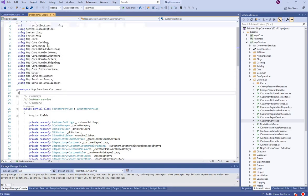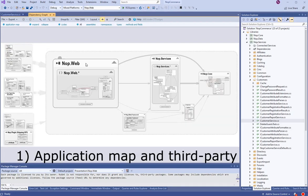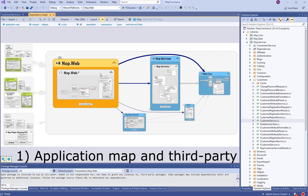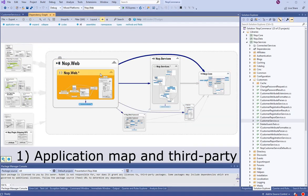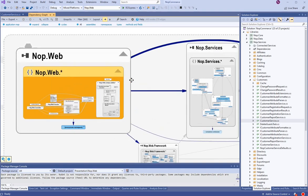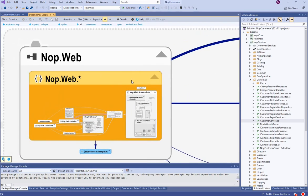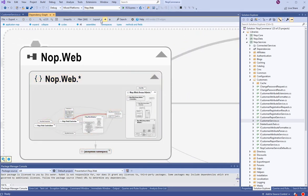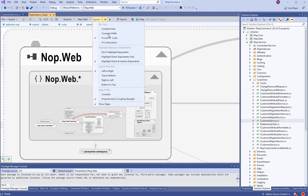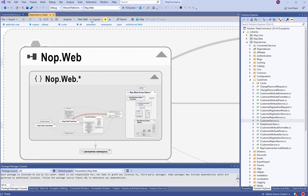The code structure can be explored through dependency graphs. Here is the No-Op Commerce Open Source Project Application Map. By default, the node size is proportional to the number of lines of code, and the edge width is proportional to the coupling strength between two nodes.